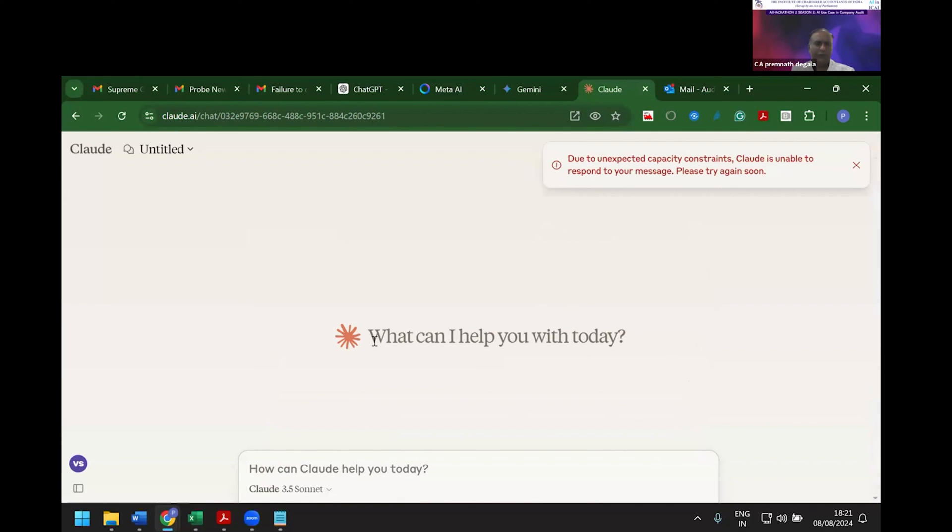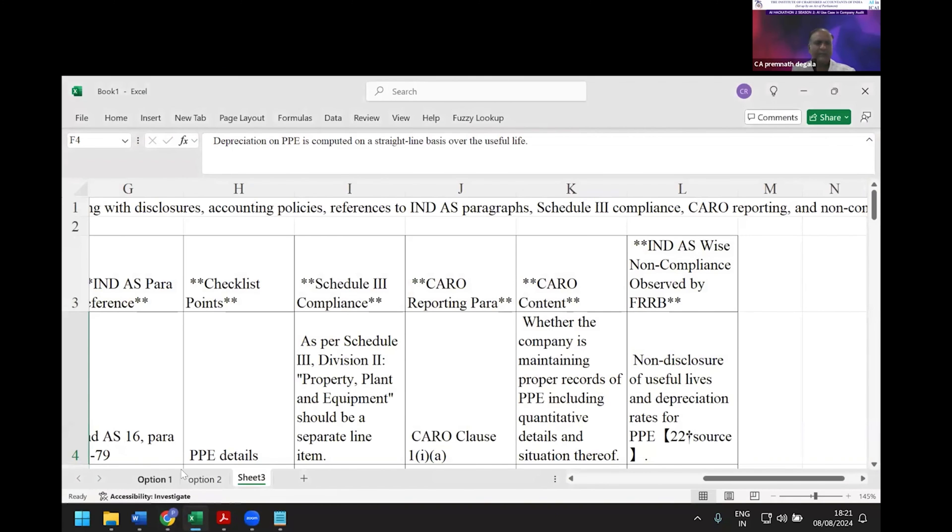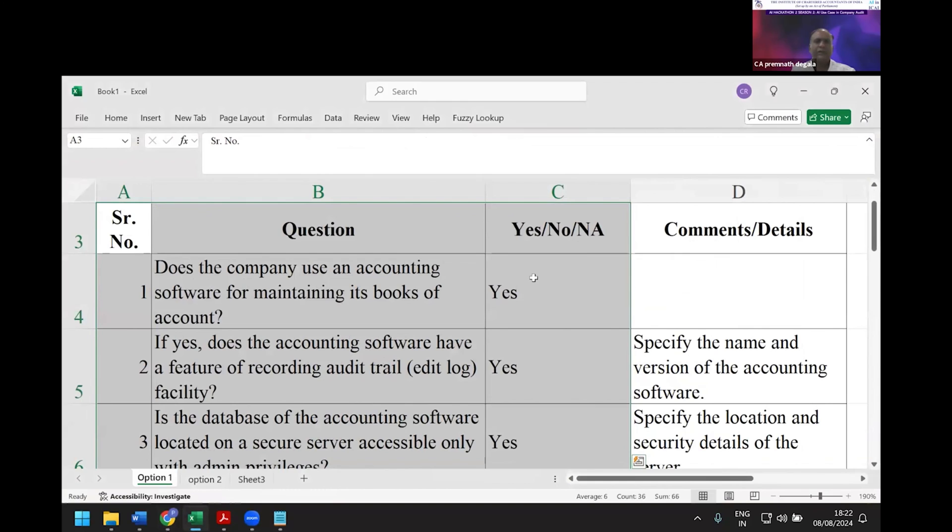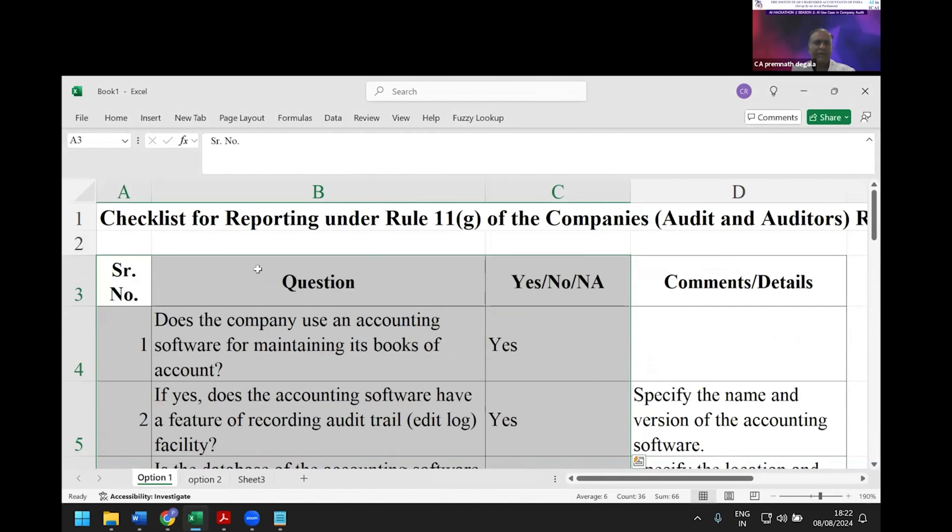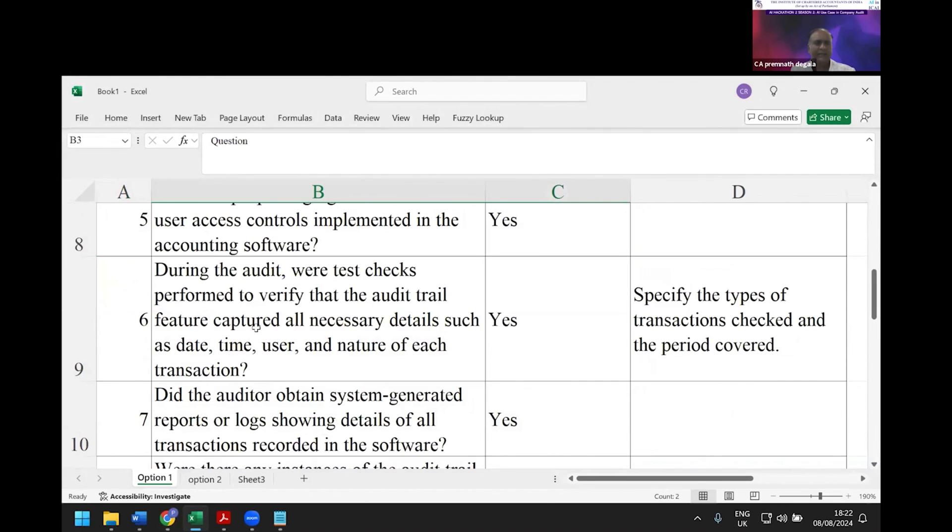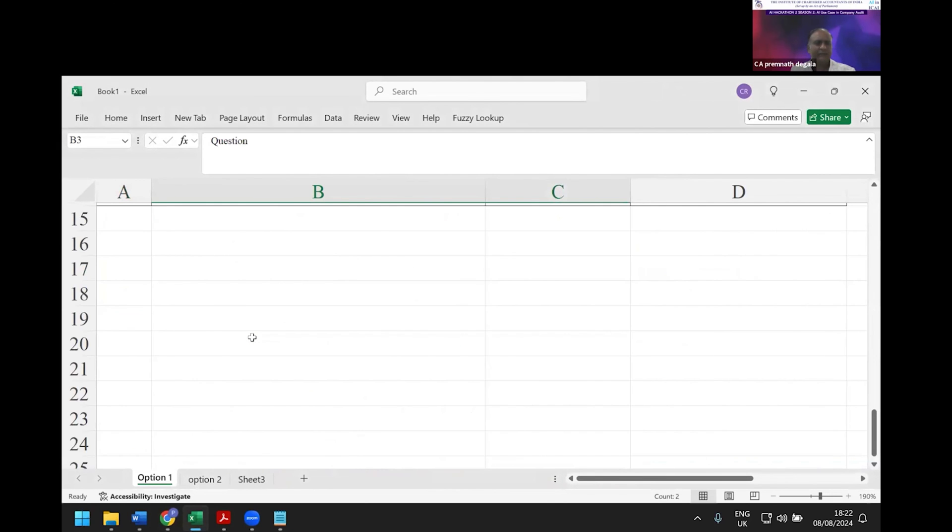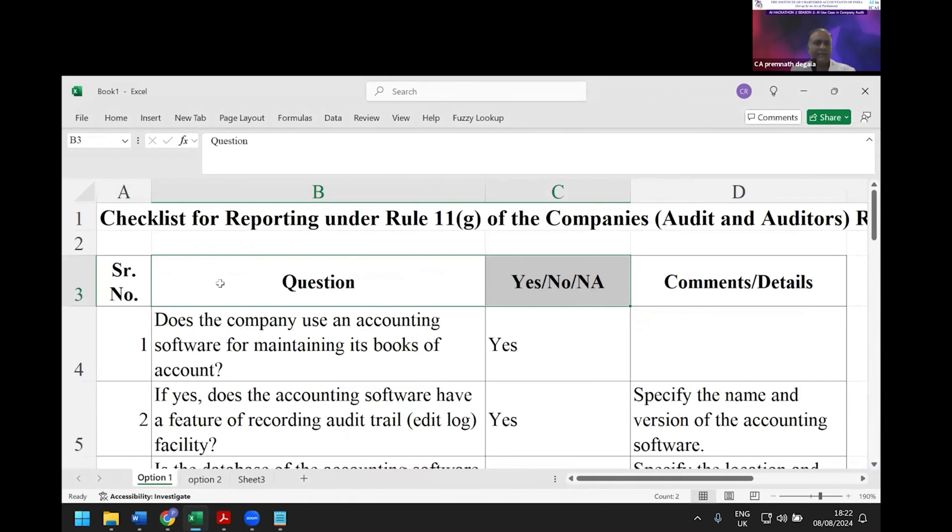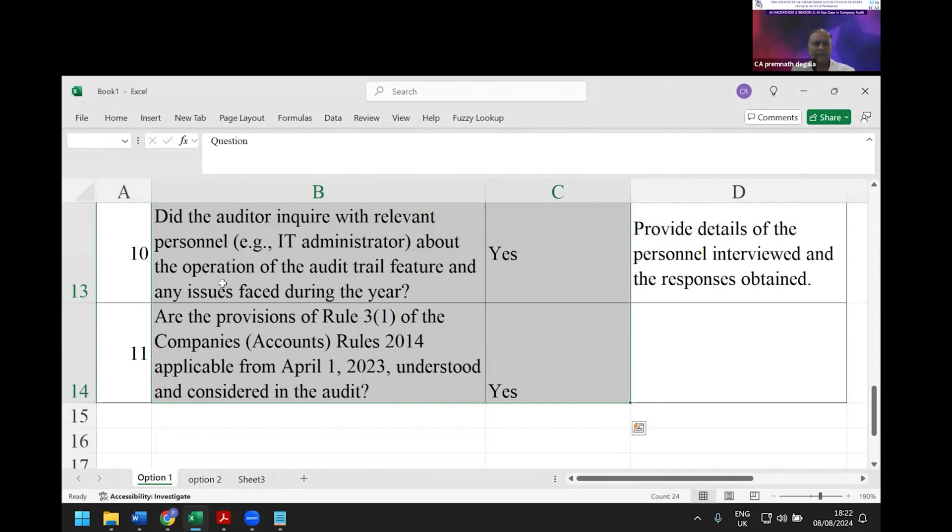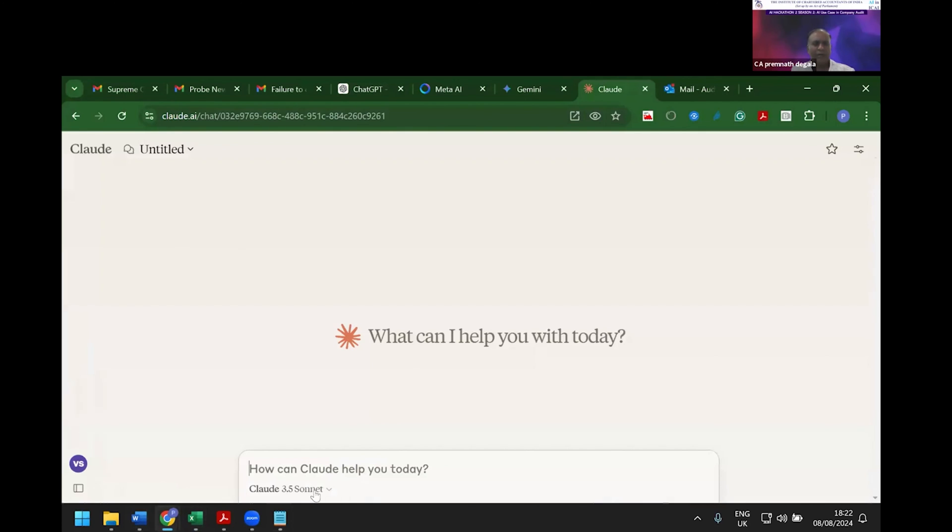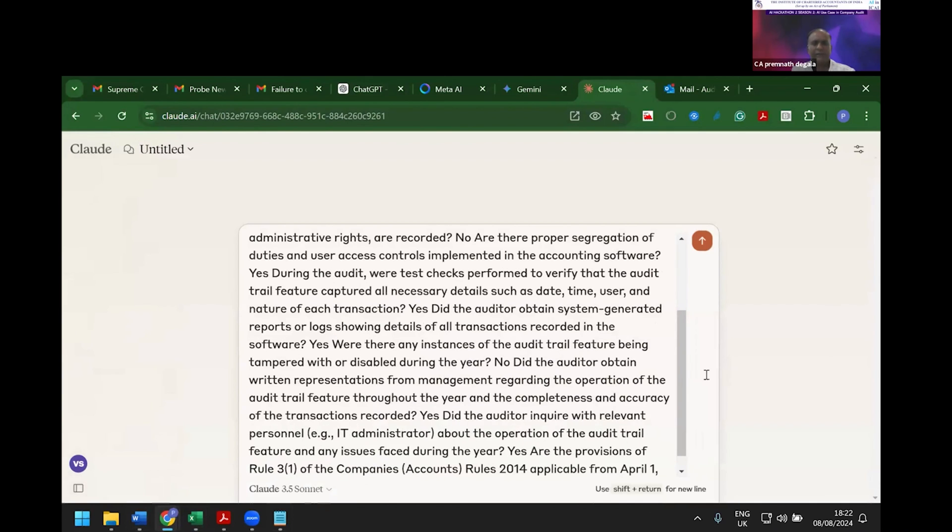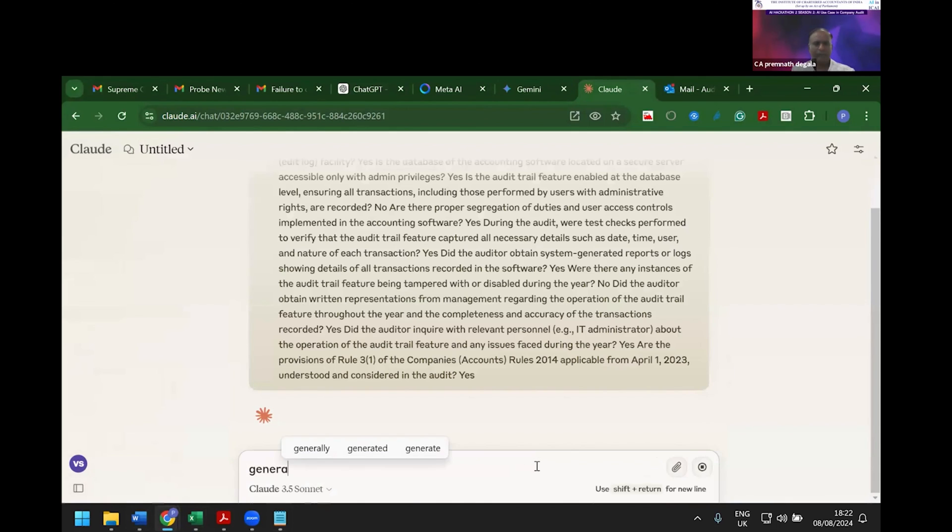It gave an 11-point checklist. I'm copy-pasting this, going back into Claude, pasting here. Last two minutes—I say generate.